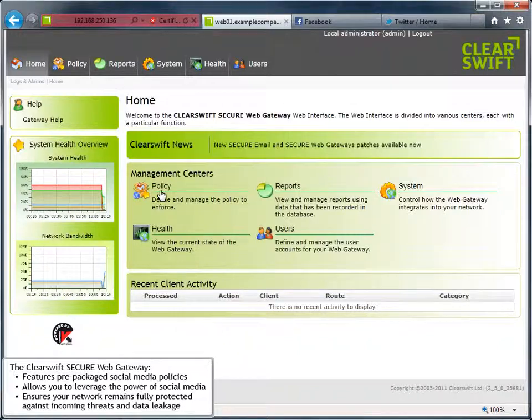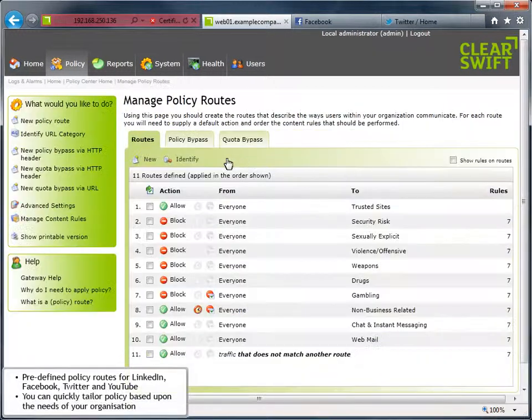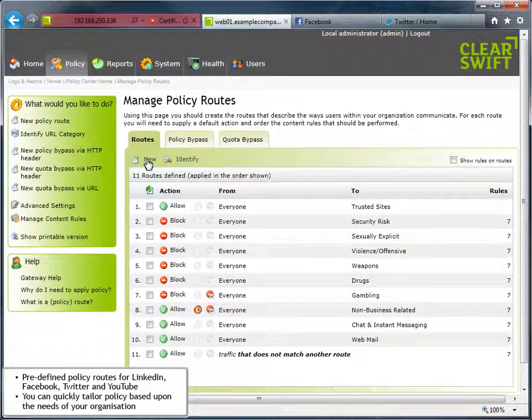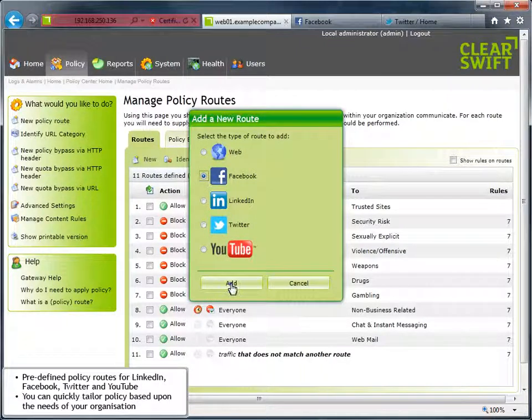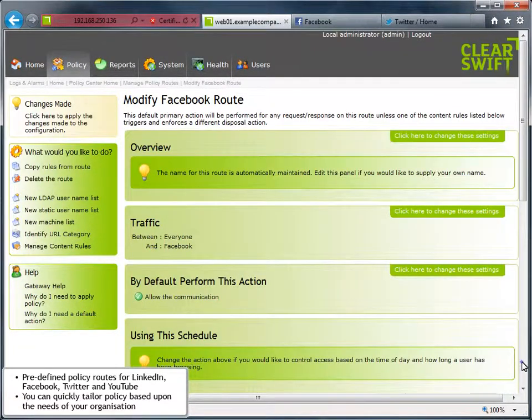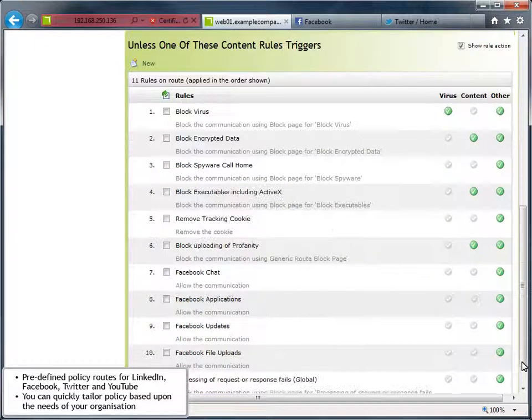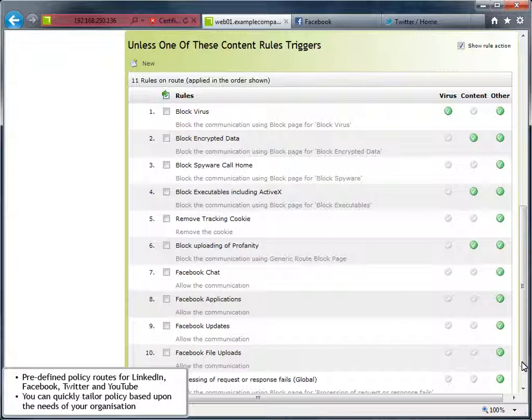Let's look at how easy it is to put a social media policy in place. Pre-defined policy routes for sites such as LinkedIn, Facebook, Twitter and YouTube come pre-populated with content rules based on a particular site's capabilities. This allows you to quickly tailor policy based upon the needs of your organization.